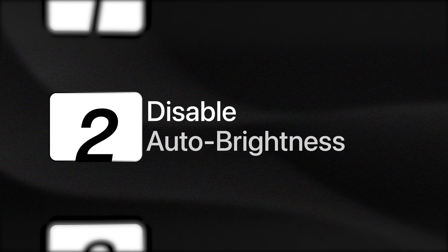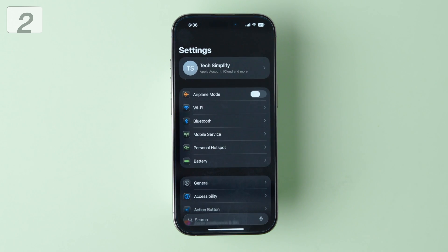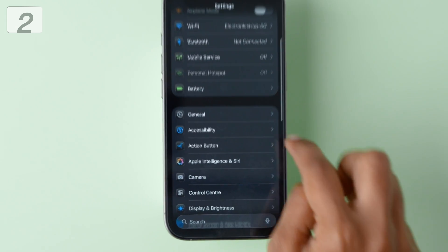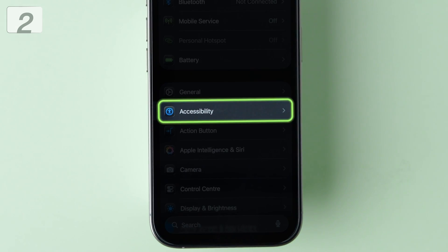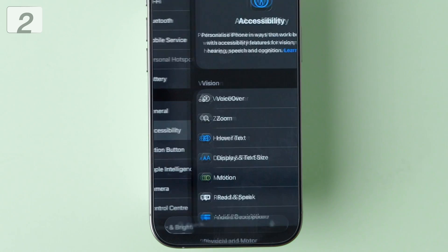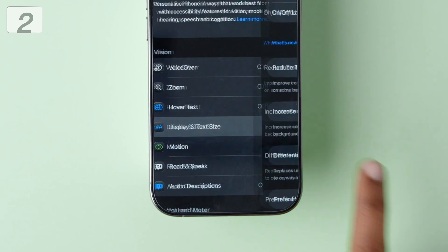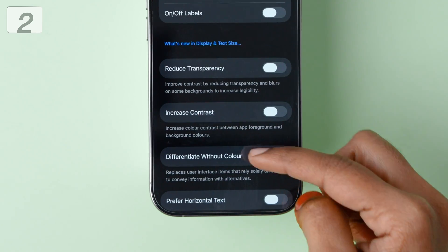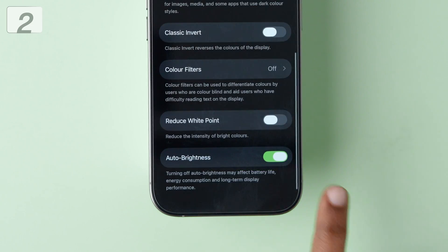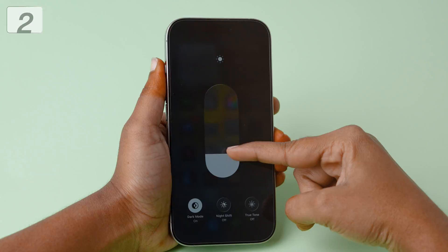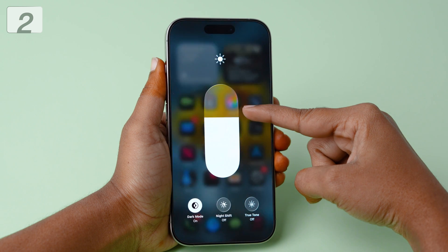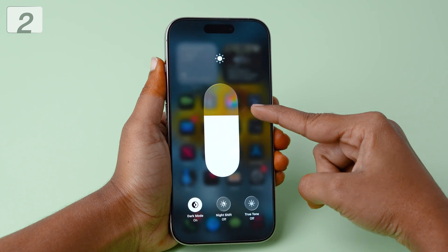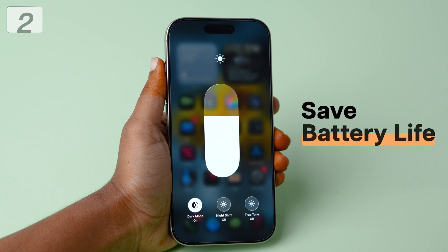Second, disable auto brightness. Go to settings. Scroll down and tap accessibility. Select display and text size. Scroll down and turn off auto brightness. Now you can manually control your brightness from the control center, helping you save battery life.